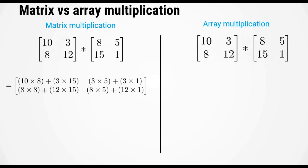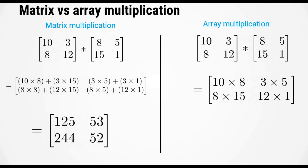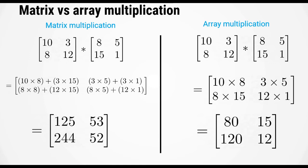Notice this is very different from matrix multiplication. For this course, we'll mostly use array operations, so don't worry about learning matrix operations. The important thing to remember is that array operations start with a period: dot asterisk, dot backslash, and dot caret.